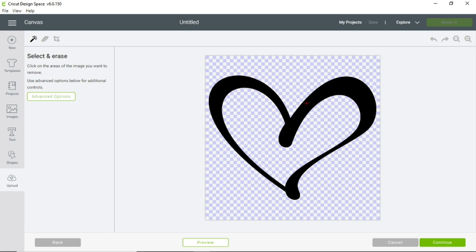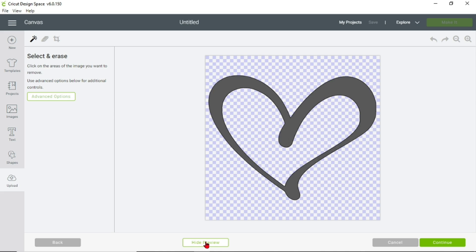Because this heart has an open space inside — it is just the outline — if you want to see what it would cut out on your vinyl, you can click Preview at the bottom. Once you click that, the gray part will show you what is going to be cut out if you save it as a cut image.